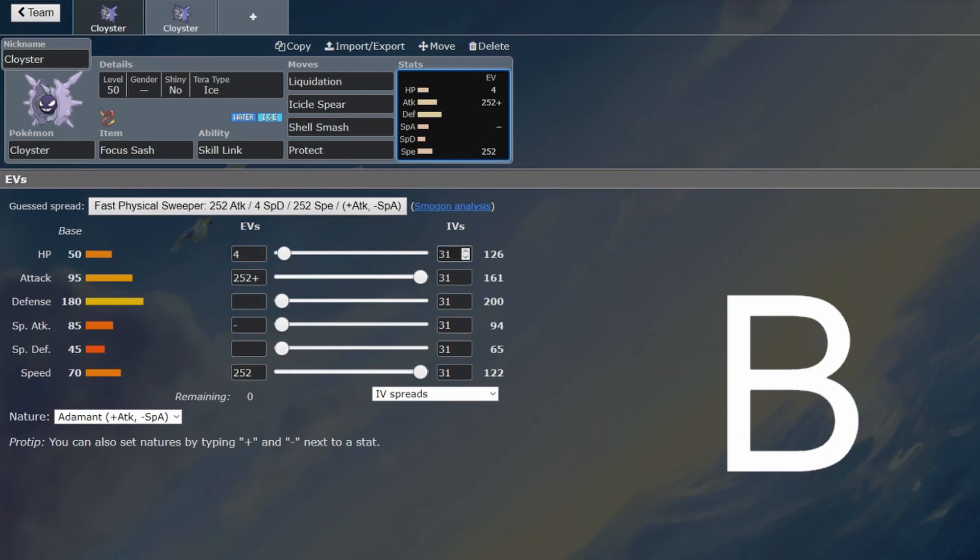The offensive output is actually pretty good thanks to Shell Smash. Shell Smash is a brilliant setup move, and Cloyster is fast enough and strong enough to make use of it. Technically bulky enough, but not on the special side, so you need the Focus Sash.